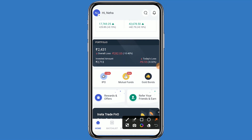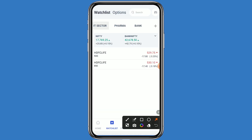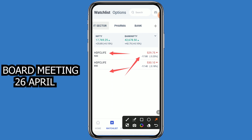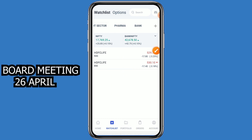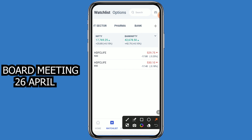Welcome to my channel. Today we are talking about the result and dividend. Let's come to the Angel One platform and click on the watchlist. This stock is HDFC Life, listed on NSE and BSE. The stock is currently trading at 529 rupees. The company will announce its result and dividend on 26th April. When the result and dividend news comes, a good movement can be seen.